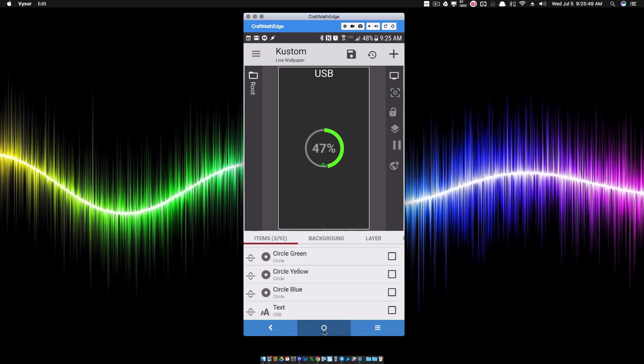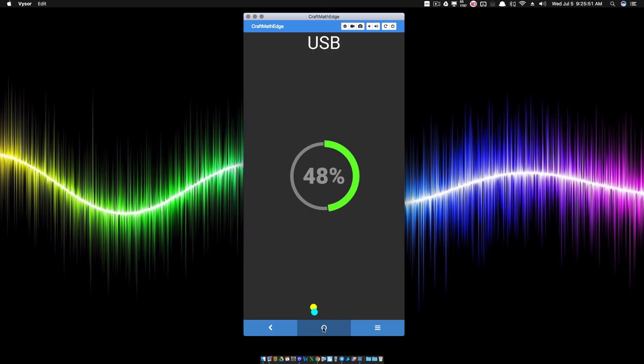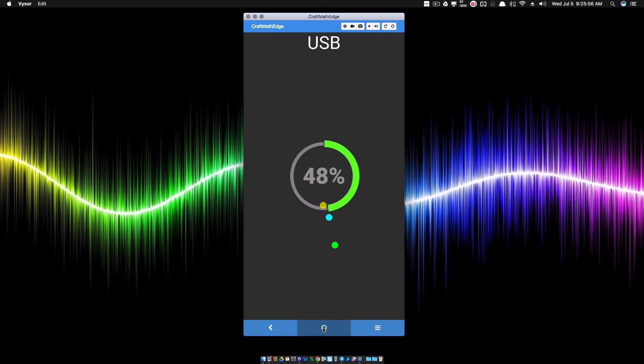And there you have it. That's how you can get an animation based on whether you're charging your battery or not. That is it for this video — I hope it helped.